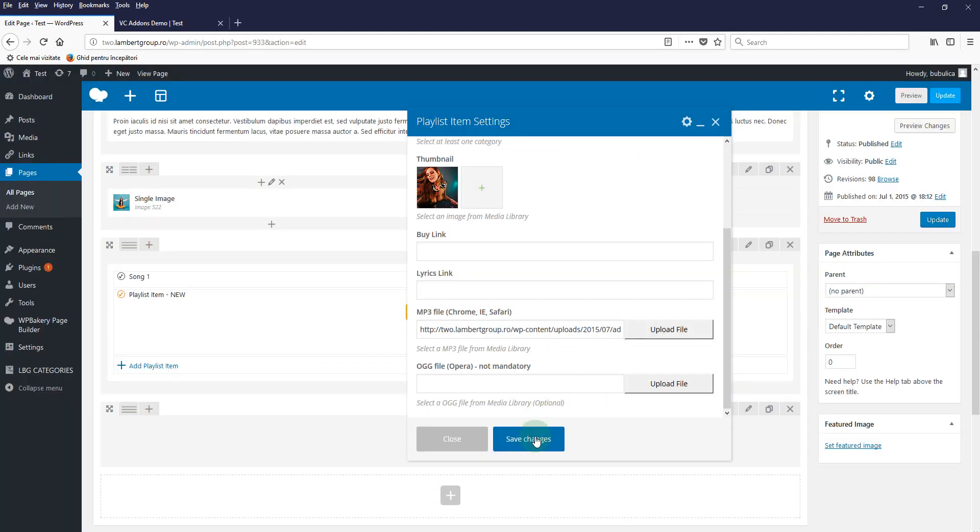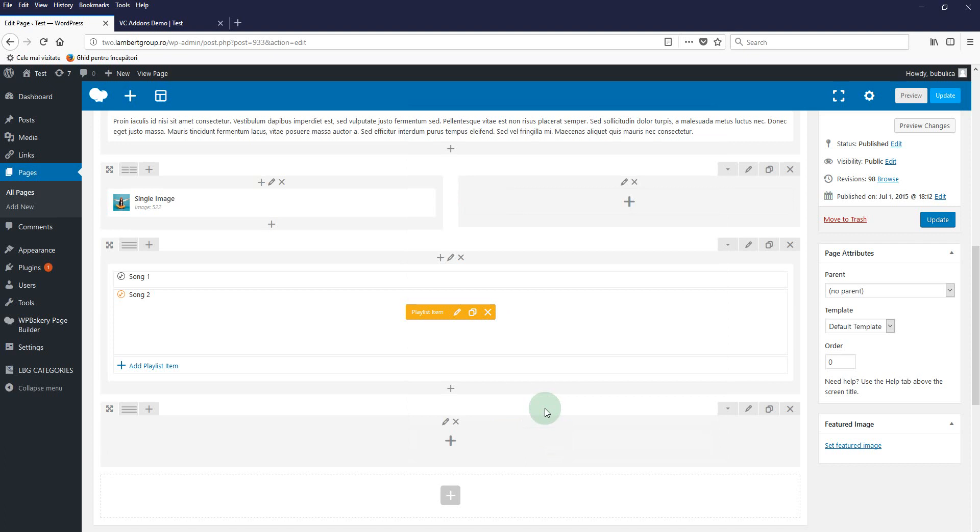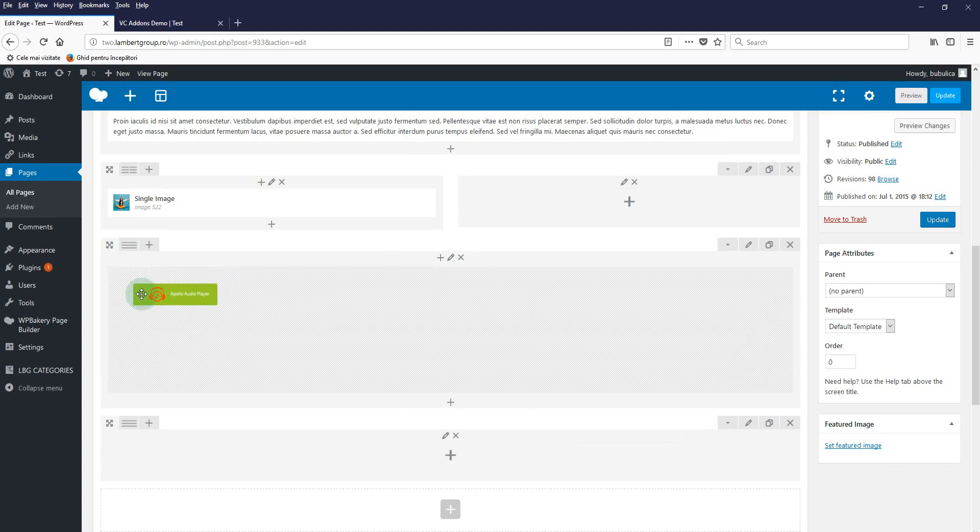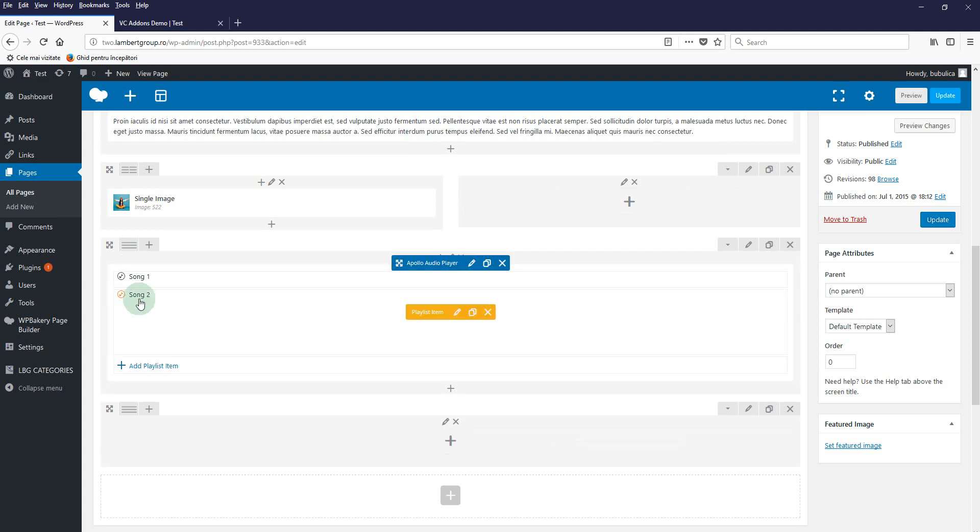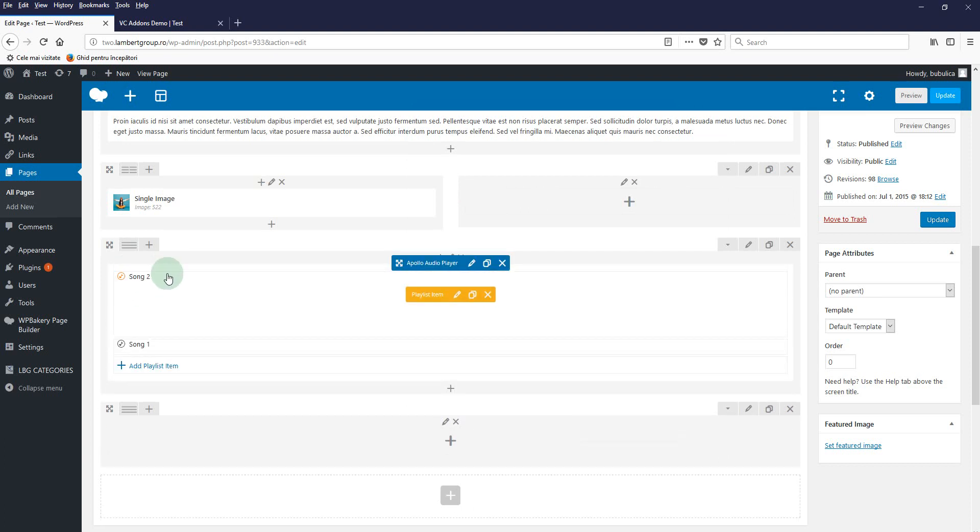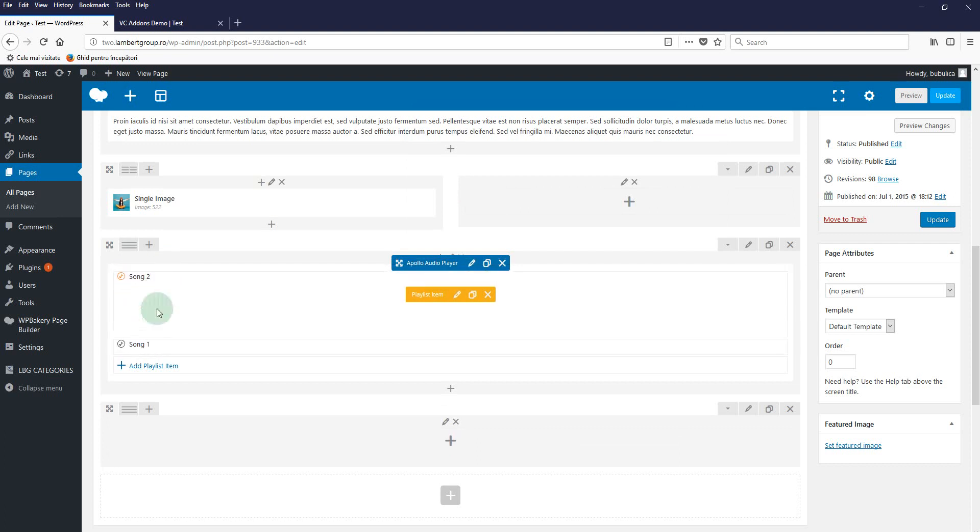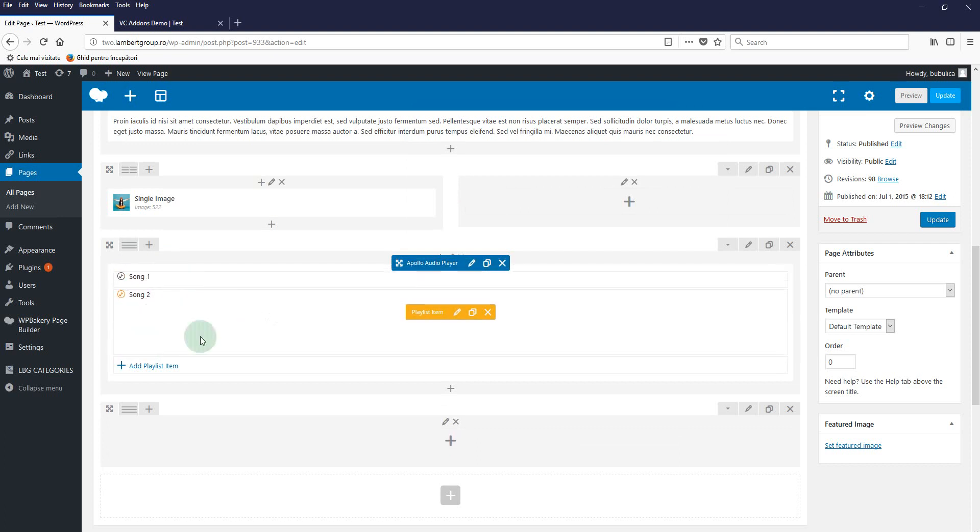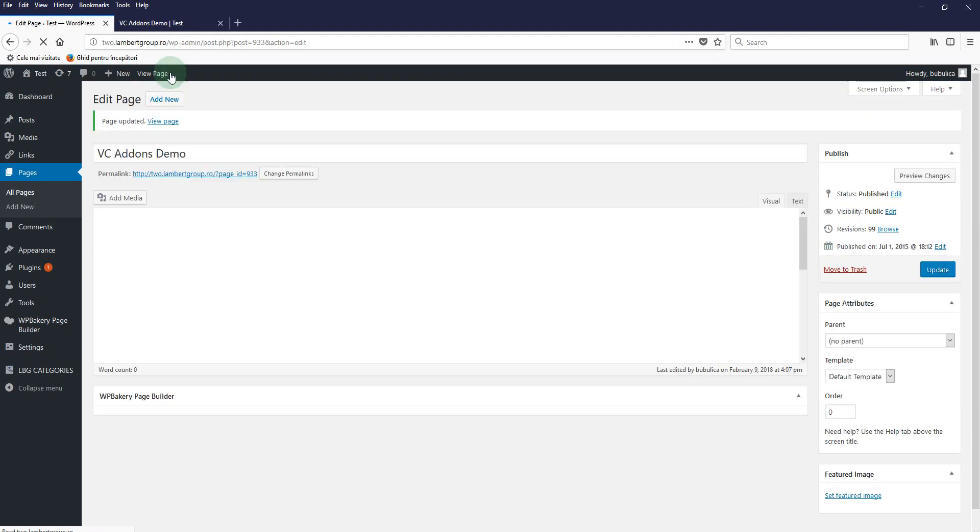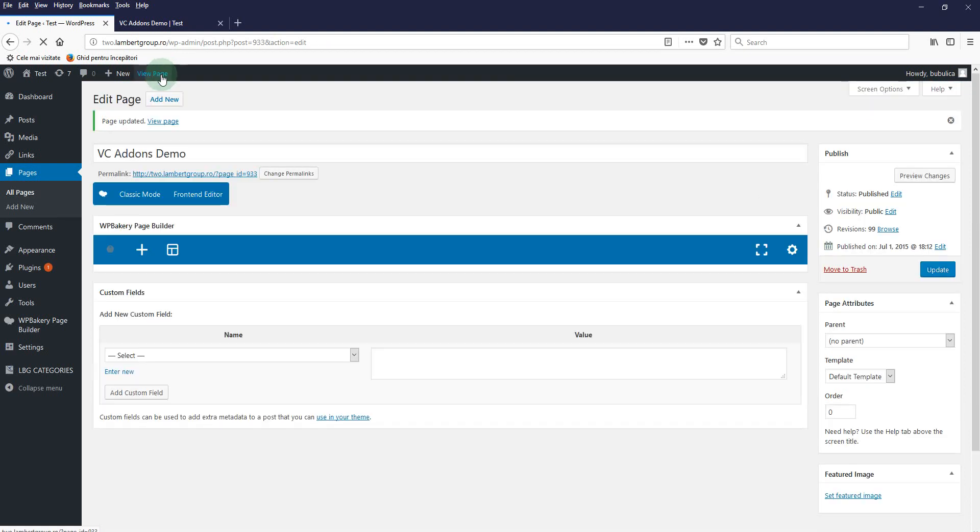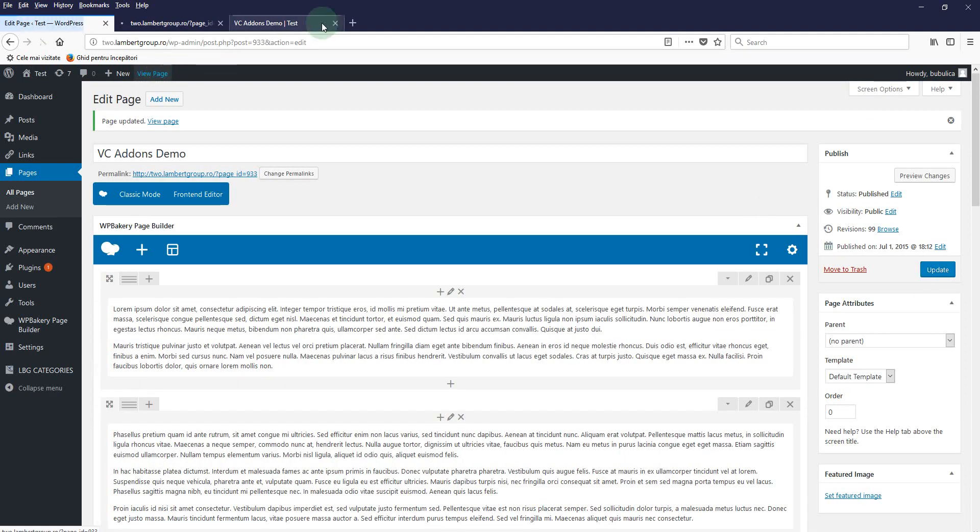You can rearrange the playlist items just using drag and drop for the playlist items. Now update and view page.